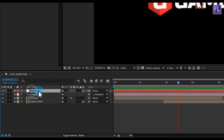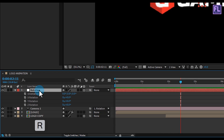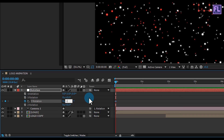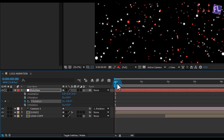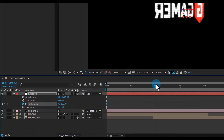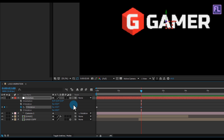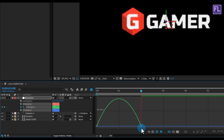Select the rotation null and press R to open Rotation. Go to the beginning of the animation and set a keyframe on Y Rotation, with the amount at minus 120 degrees. Then go forward about two seconds and set Y Rotation to 0. Select these two keyframes, press F9 for Easy Ease, open the Graph Editor, and adjust the curve.